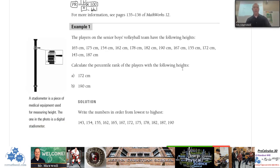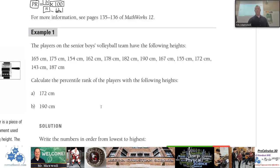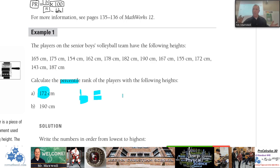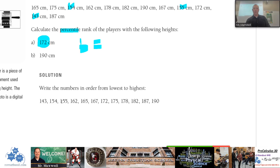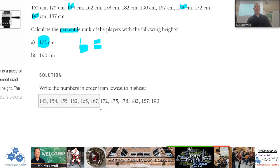Example one: the players on the senior boys volleyball team have the following heights. To find the percentile rank for a particular number, we need to find B — the number of values beneath that number. I would strongly suggest listing the numbers in order from lowest to highest — that's your first step. Then find the data value in question; here it's 172. Count the number of data values beneath that: one, two, three, four, five, six. So B equals 6.